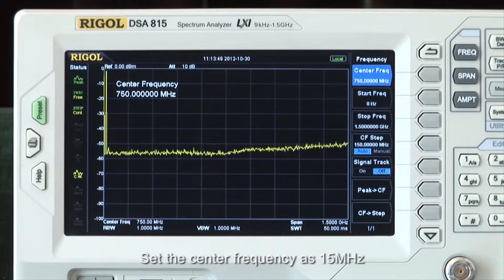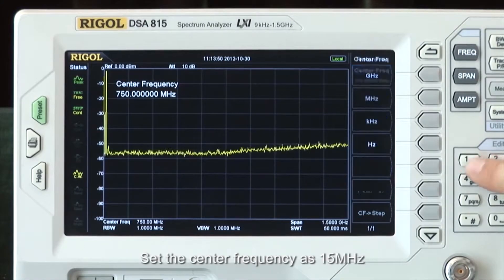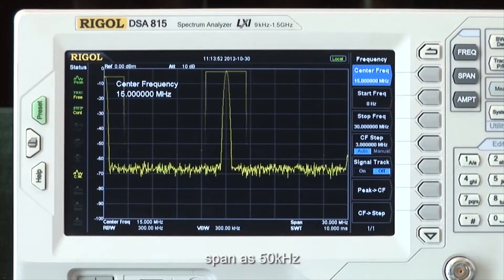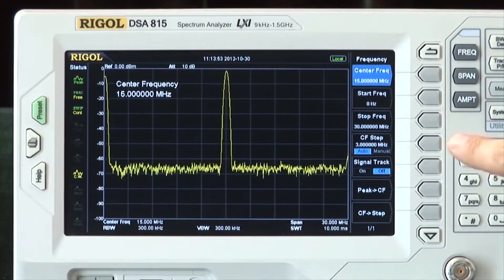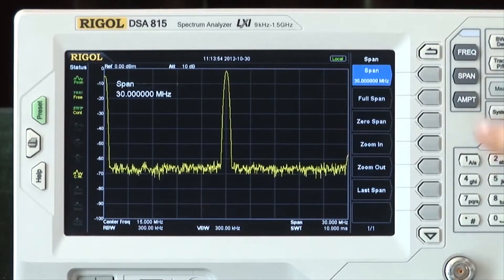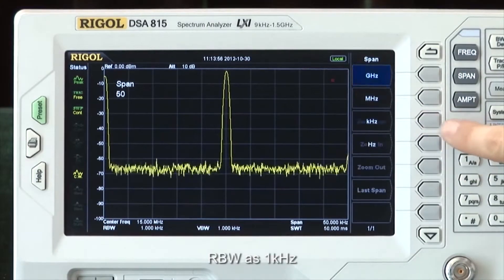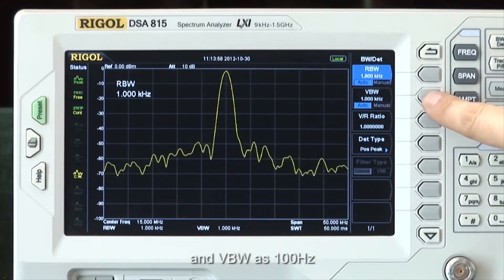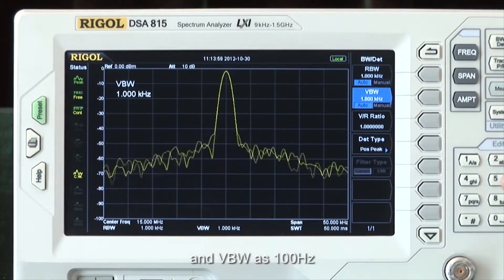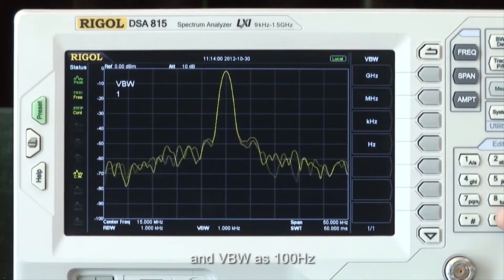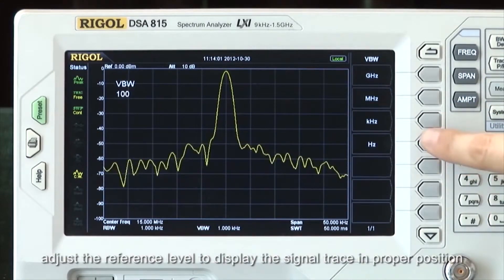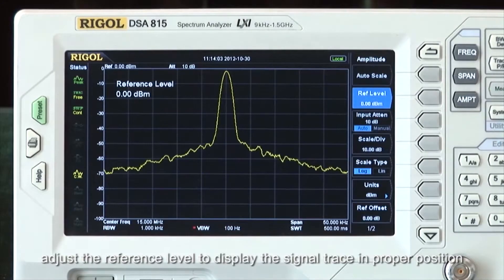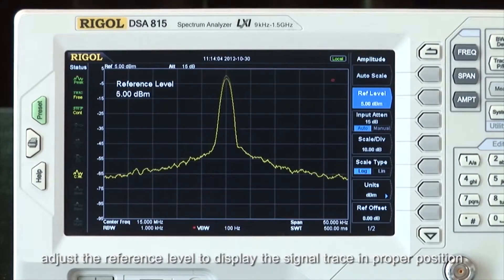Set the center frequency as 15 MHz, span as 50 kHz, RBW as 1 kHz, and VBW as 100 Hz. Adjust the reference level to display the signal trace in the proper position.